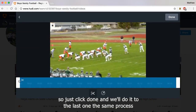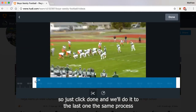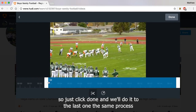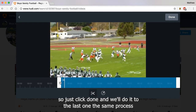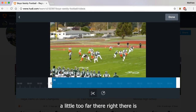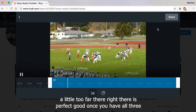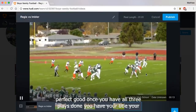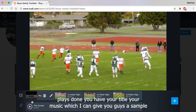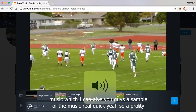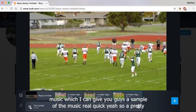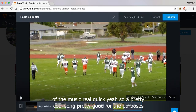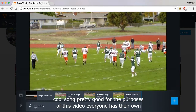Same process for the last clip. Right there is perfect. Once you have all three plays done, you have your title and your music — I can give you a sample of the music real quick. Pretty cool song, pretty good for the purposes of this video. Everyone has their own taste, obviously.